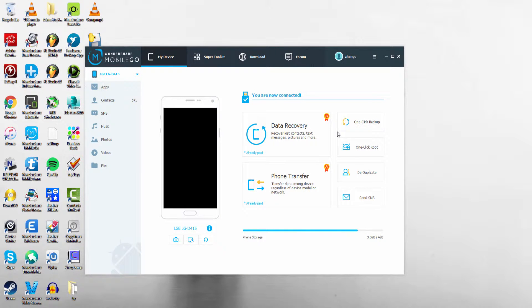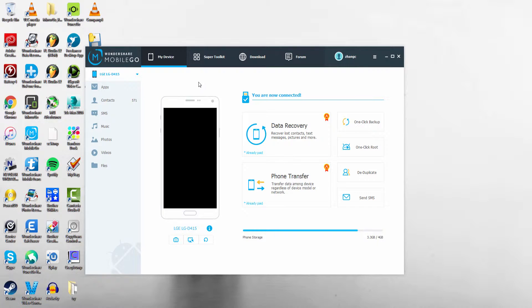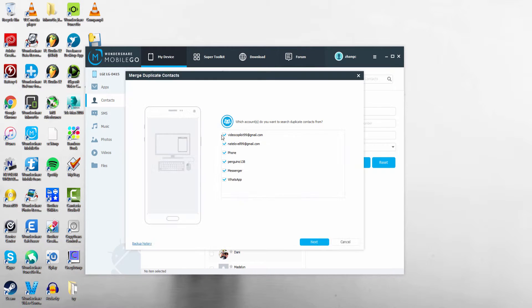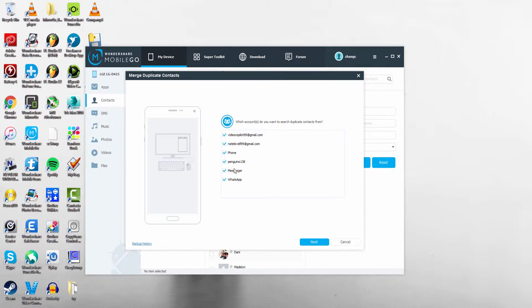The first step is to launch the program and plug in your device. After that, we're going to select contacts on the left, and in order to remove our duplicates, we're going to go to the top here and select deduplicate. Then it's going to ask where we want to deduplicate from.